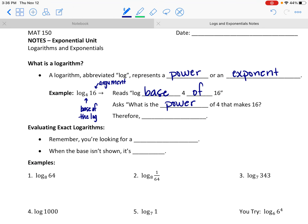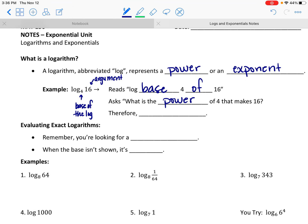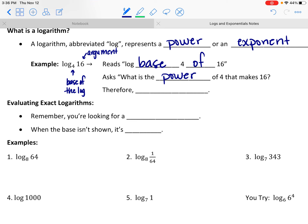The thing to note is that a logarithm is a power, so the question here is: what power of 4 makes 16? And that power is 2. Therefore we could say that the log base 4 of 16 is equal to 2.